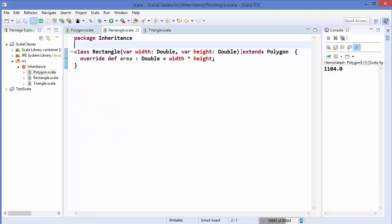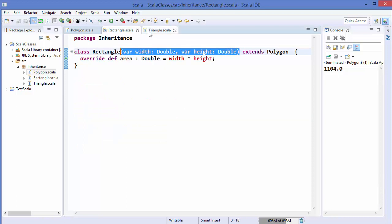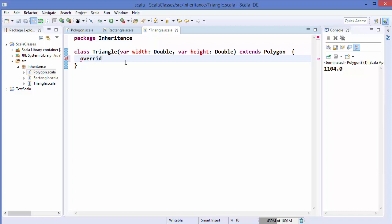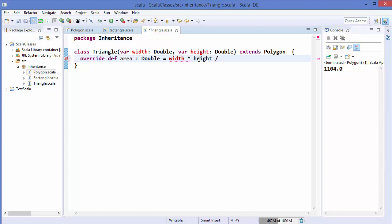The same we can do in the Triangle class. We use the primary constructor which takes width and height. Then we define the overridden area method returning a Double, and the area of a triangle is width multiplied by height divided by 2.